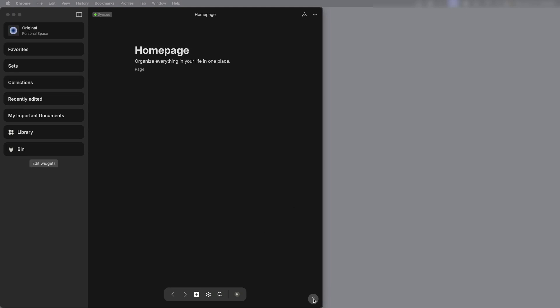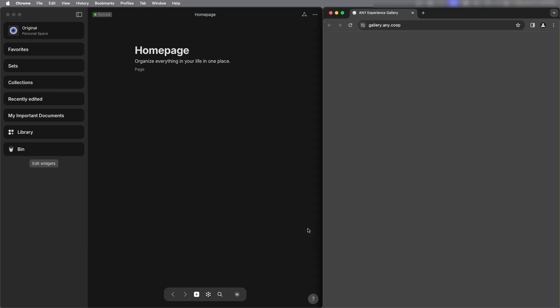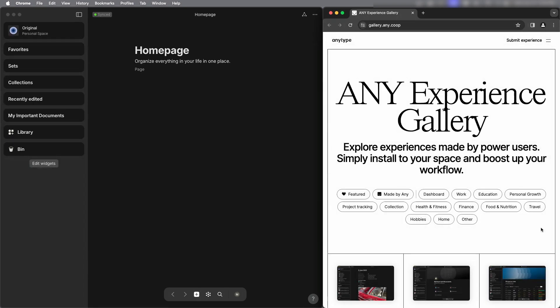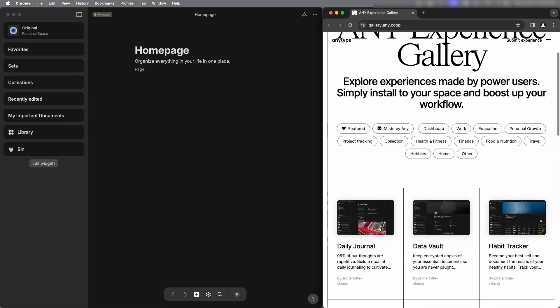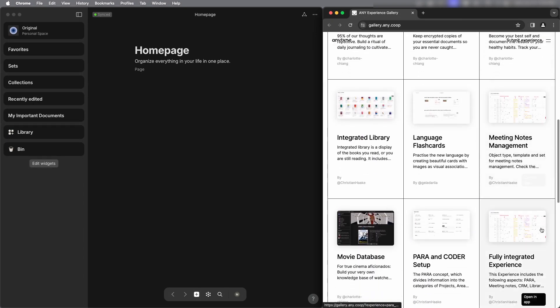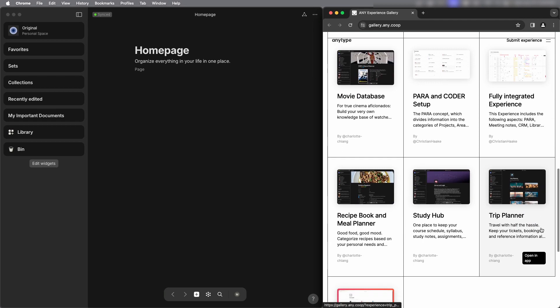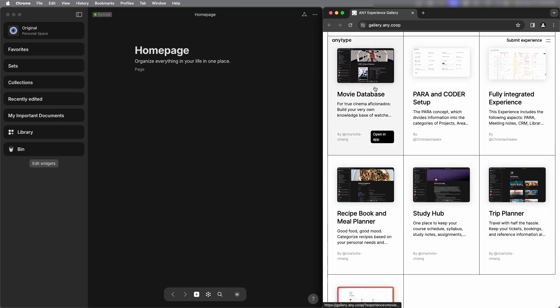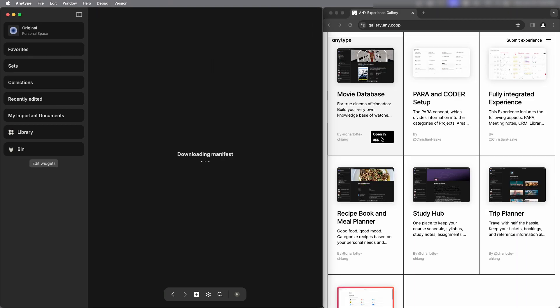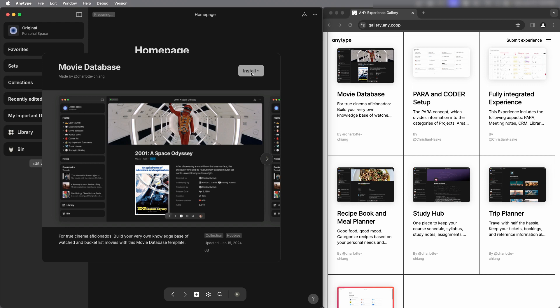Now I have AnyType open on the left and in the bottom right corner. If you select the help icon there's a link to the Any Experience Gallery which is just templates that you can use to get a head start with using AnyType. Here's the movie database and I'm going to select open an app and install.